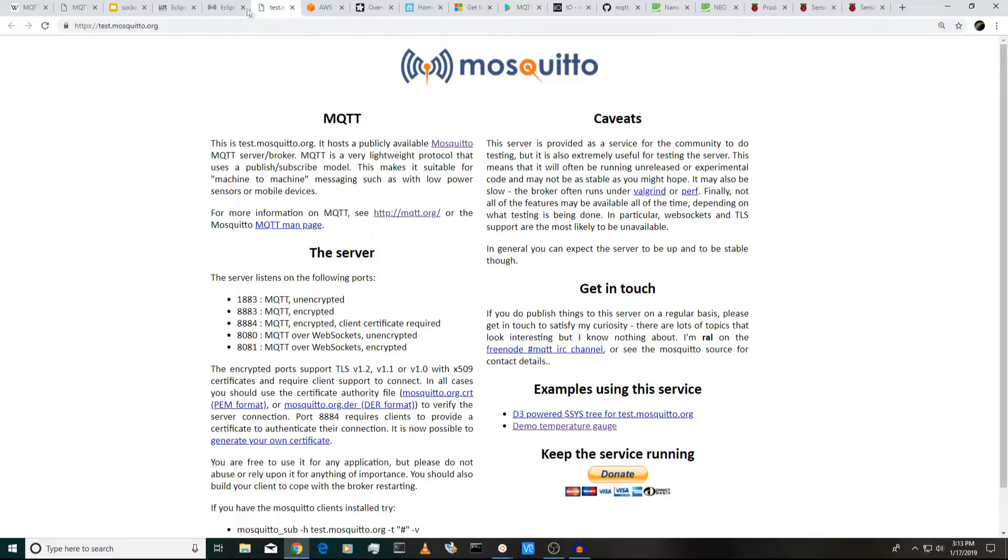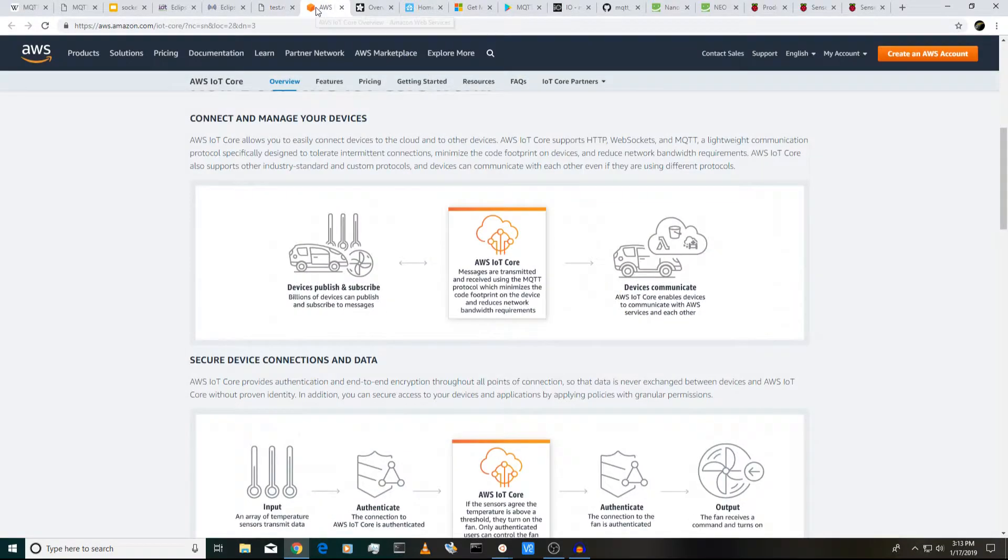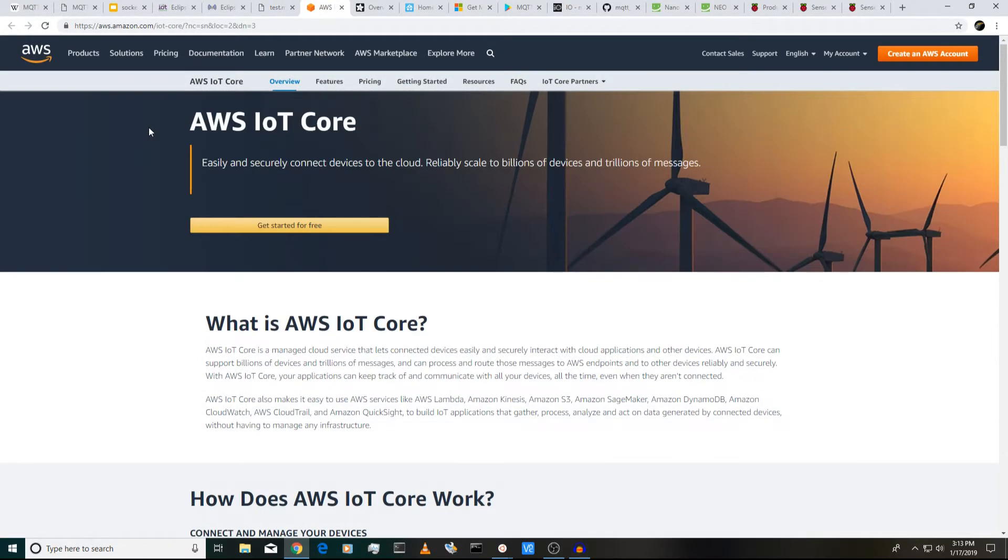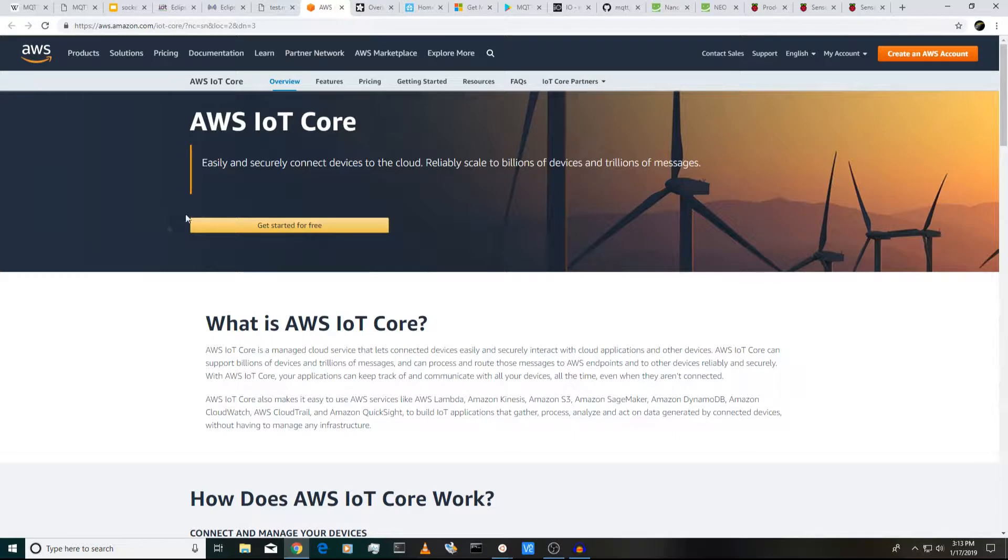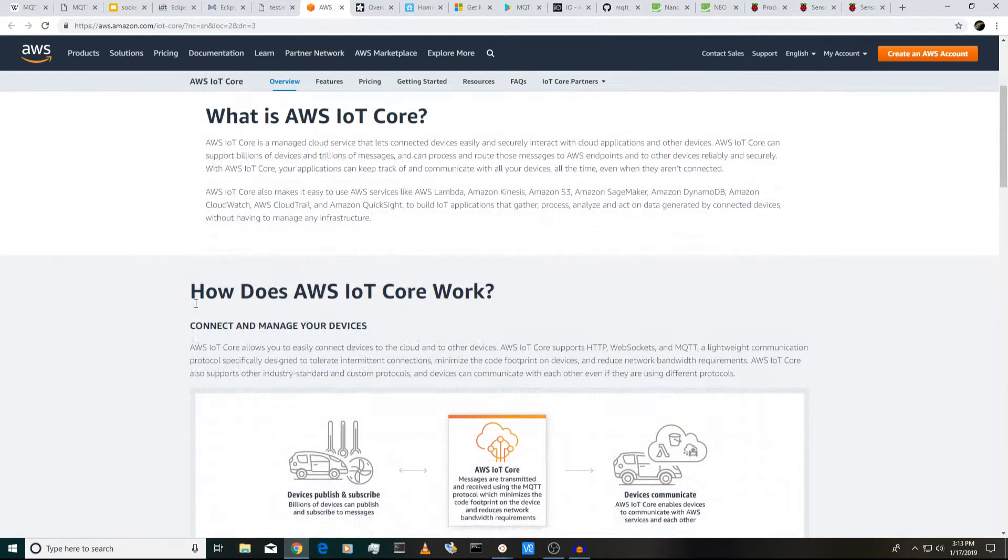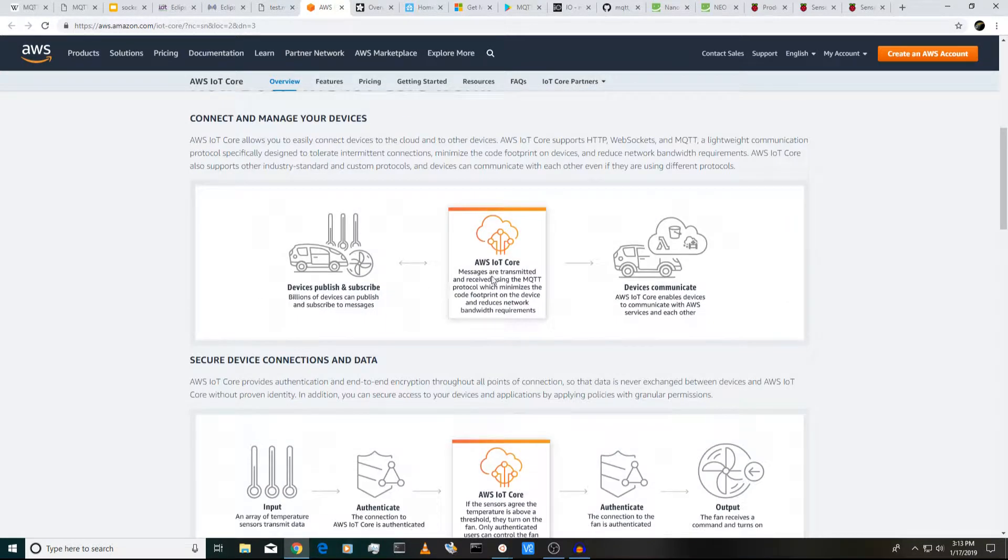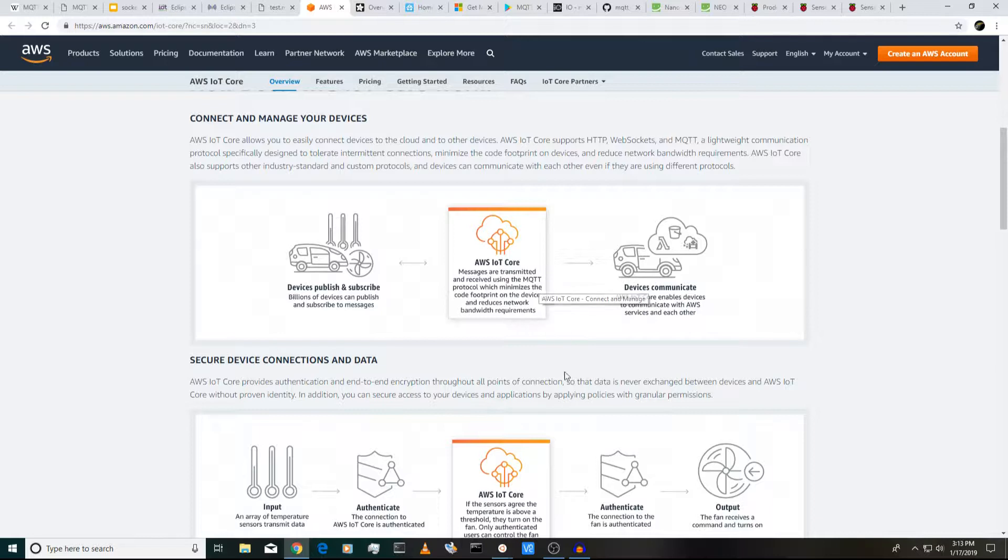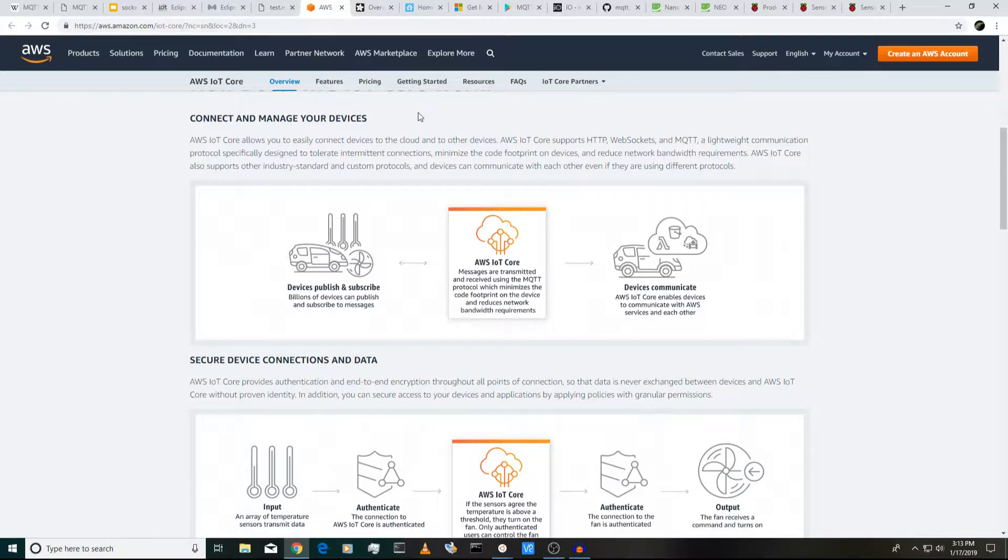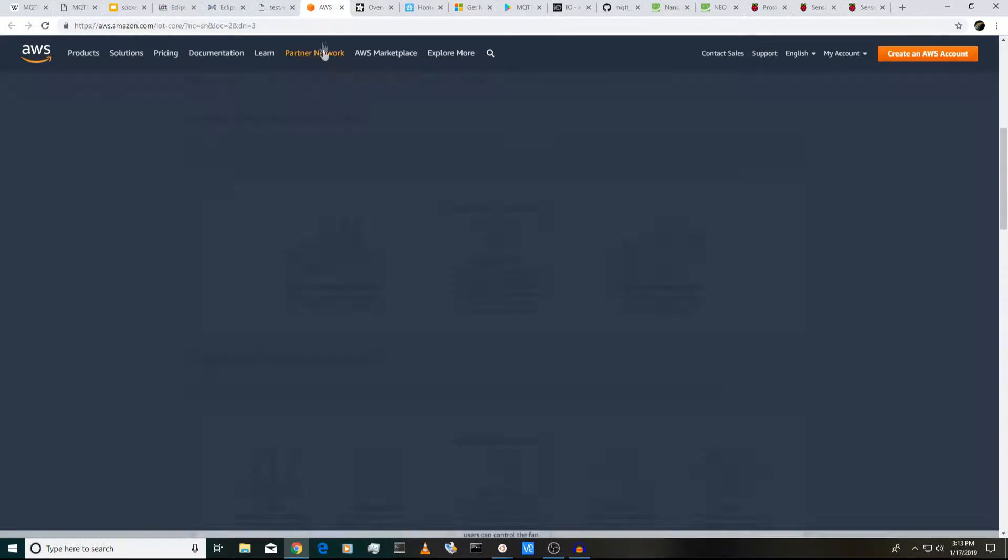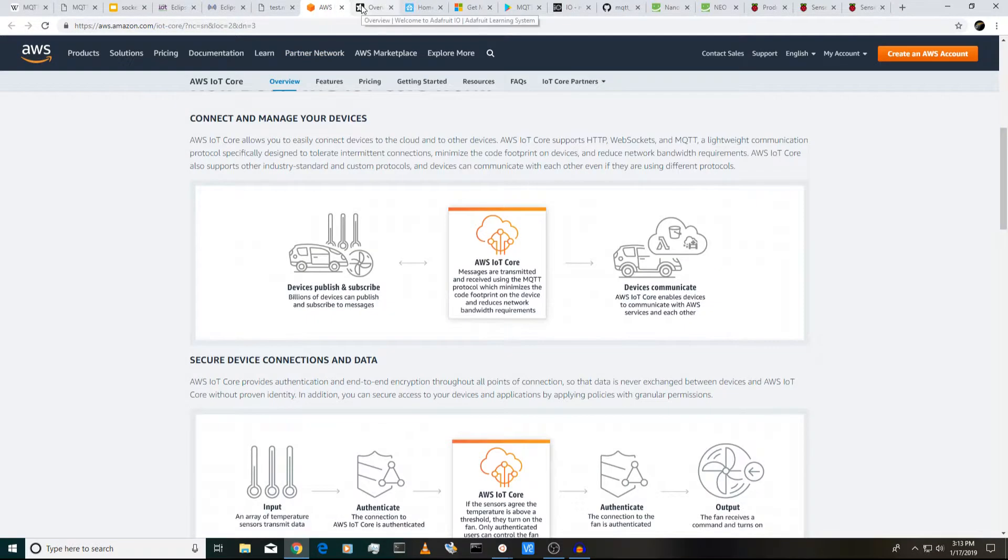And then in addition to all these open source projects, other companies like Amazon, they offer an Internet of Things cloud service. And as you can see, this is all based on MQTT as well, kind of at the heart of their IoT service. So MQTT is a very popular protocol and service.